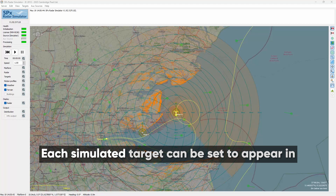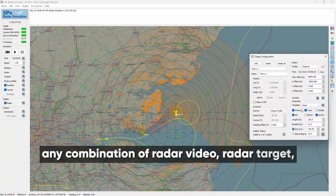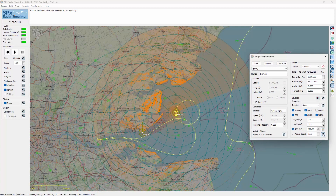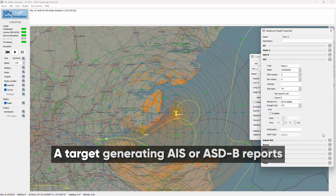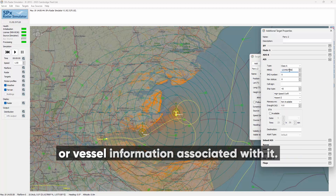Each simulated target can be set to appear in any combination of radar video, radar target, AIS and ADSB. A target generating AIS or ADSB reports can have relevant parameters such as MMSI ID or vessel information associated with it.